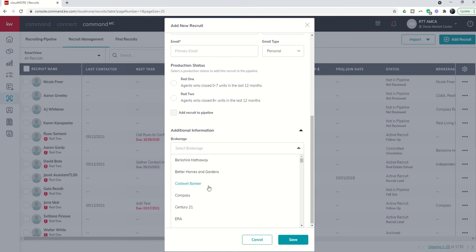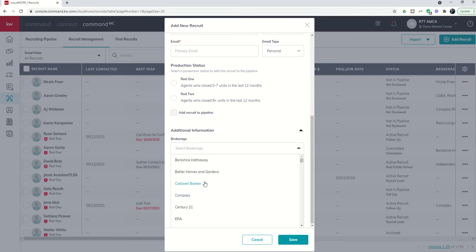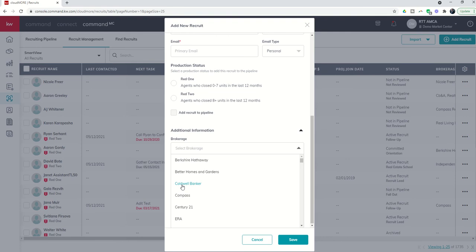Then your assistant team leader comes along, they're recruiting someone from Coldwell Banker, and they could put them in as Coldwell Banker Premier, Katy, whatever. And then the MCA is also working with a recruit from Coldwell Banker, and they put them in as Coldwell Banker Katy. Well, now you have three potential recruits all being recruited from the same office. However, as far as the brokerage name goes, you've now given them three separate brokerage names because each time someone came in, didn't realize that someone else on their team was on a different page and created a custom brokerage.